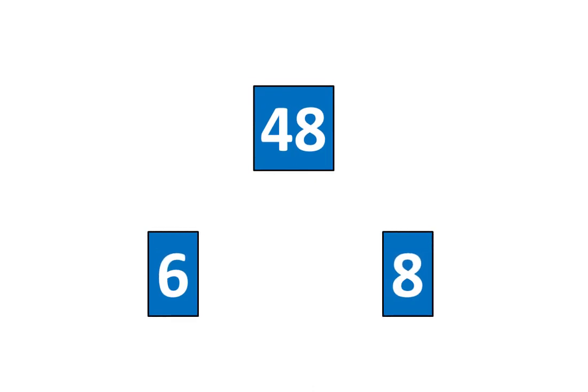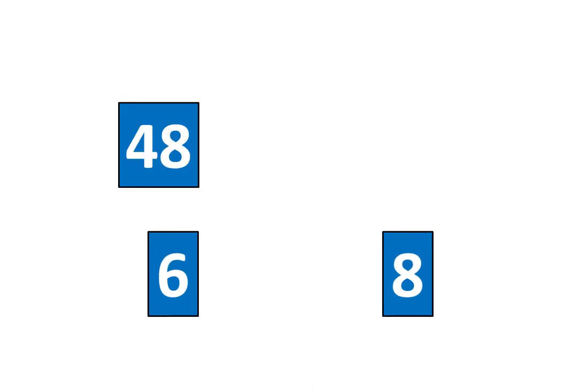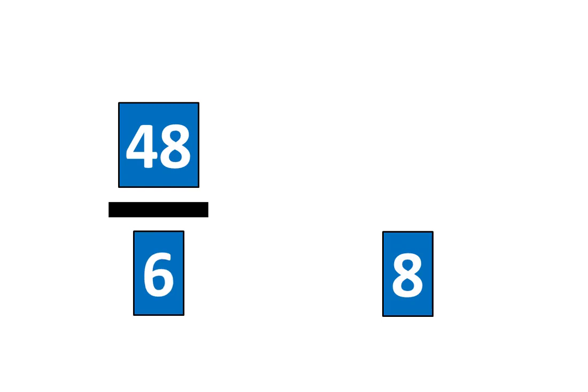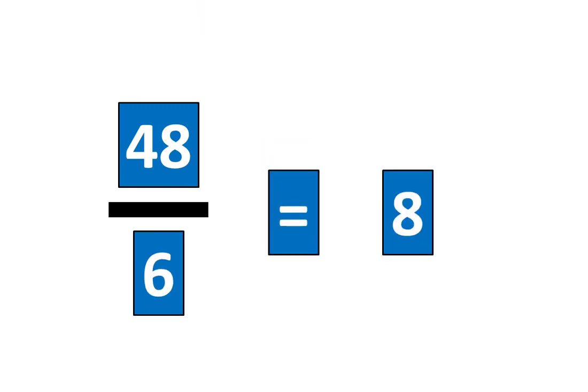Let's rearrange the pieces again. 48. Now let's create a fraction. This shows 48 divided by 6 is equal to 8.